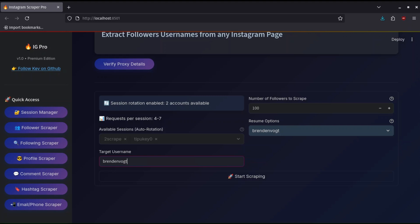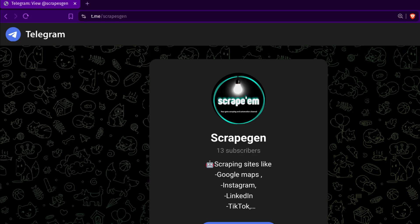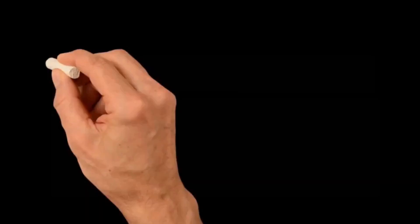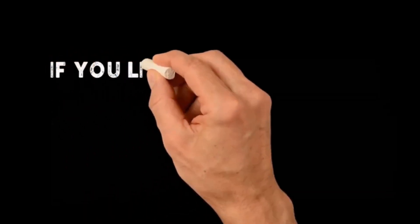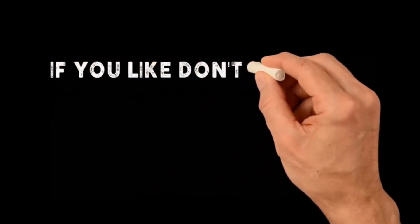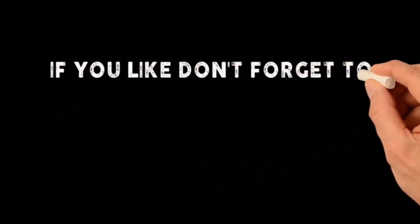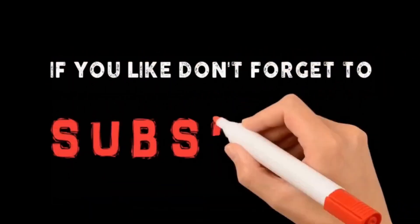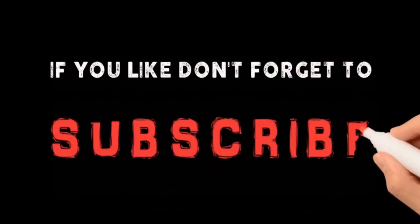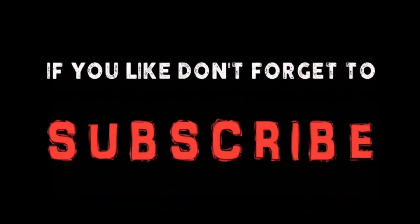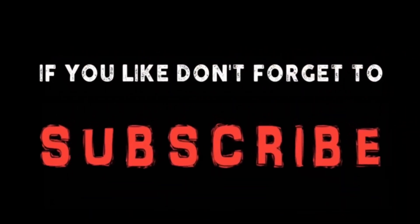And that is how you will scrape Instagram easily. If you have reached this far thank you, and if you have access to the scraper you should have access to me for any questions you need answered. Next I will show you how to scrape following so subscribe to stay tuned.